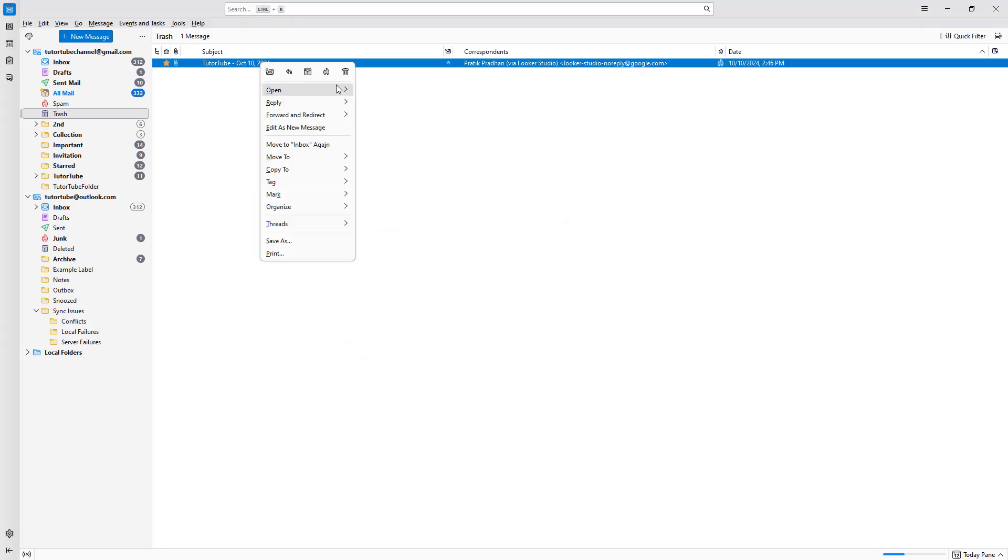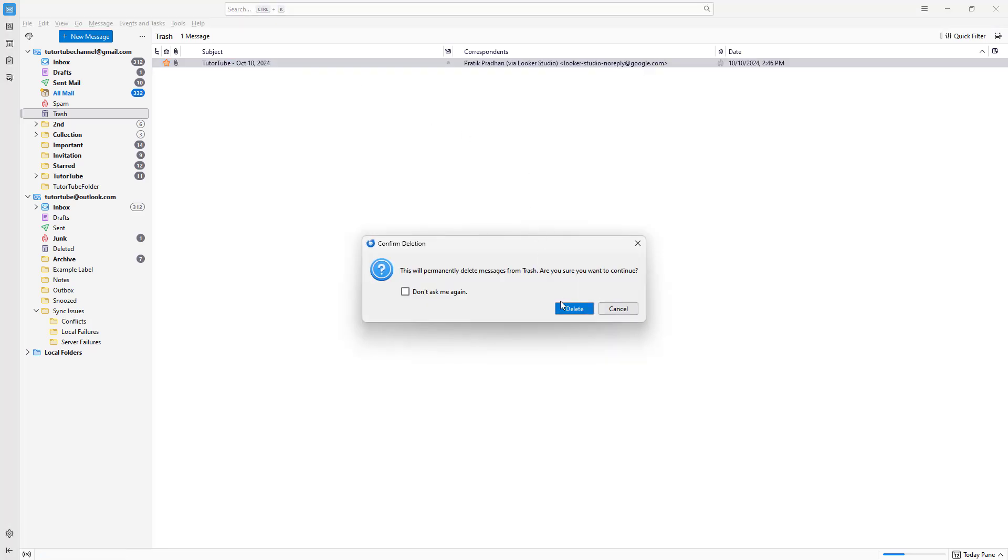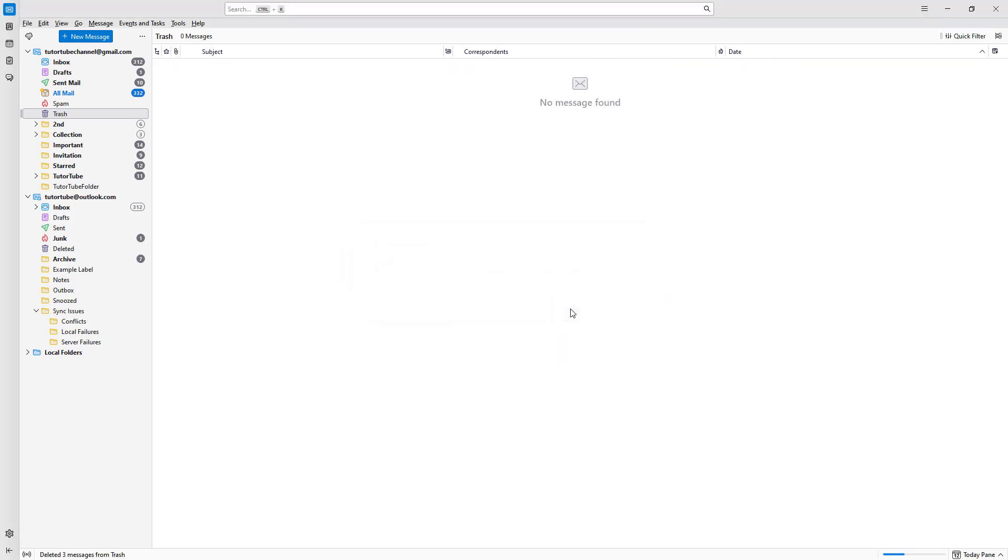Click on delete right here, and this is what you have. So that is how you can delete, permanently delete, and restore emails inside of Thunderbird. So if you guys learned something, as always, please like, comment, share, and subscribe.